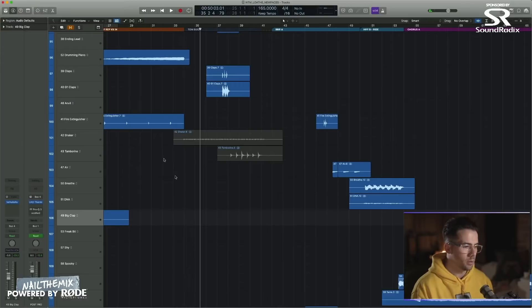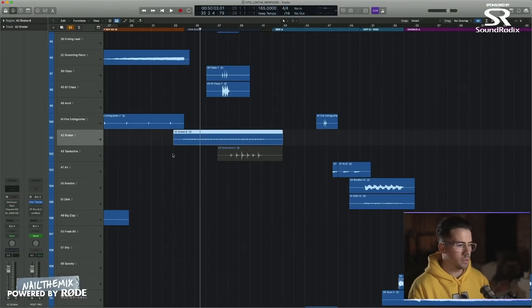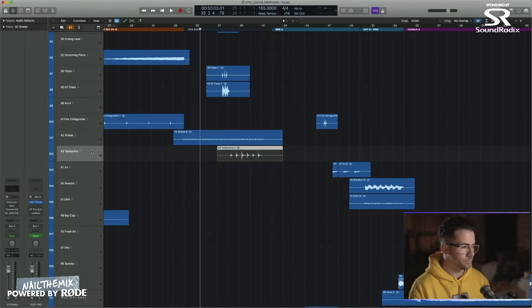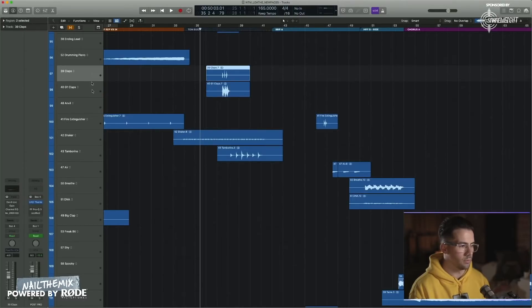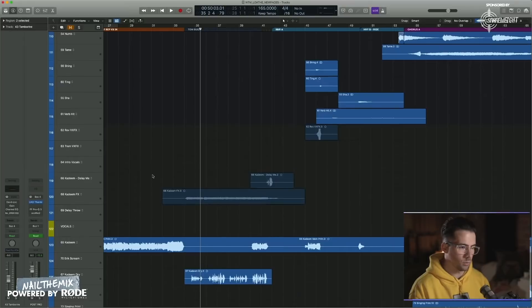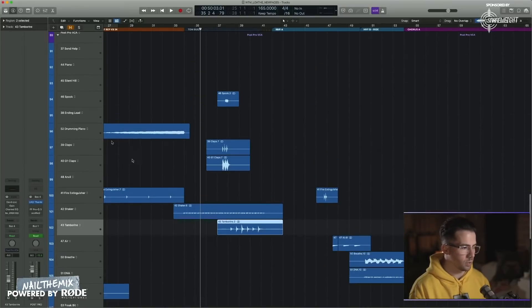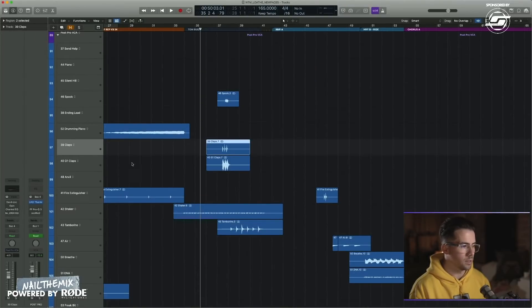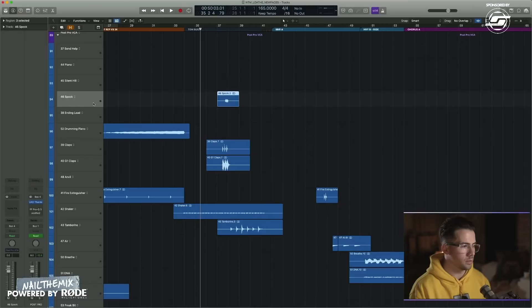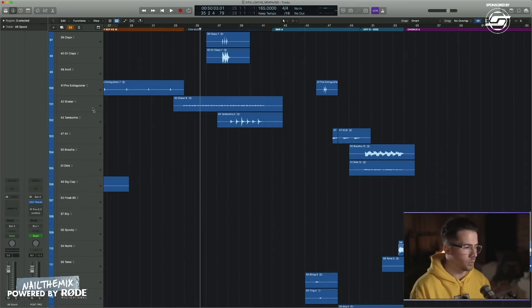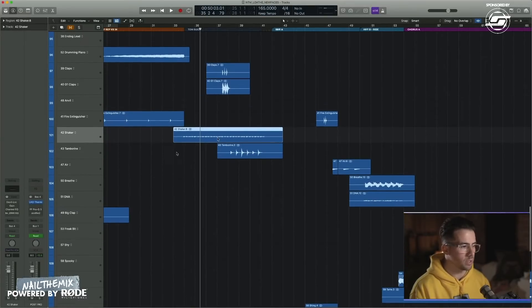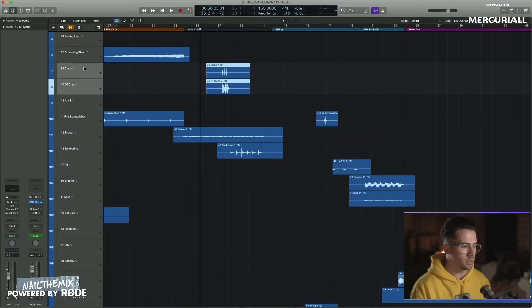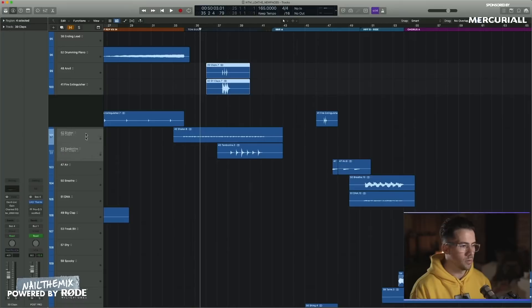Right, so we've got a shaker, a tambourine, and we've got a pretty linear channel strip for everything. This will just be because when I was mixing, I'll have come up with an effect that I want, and I wanted it to be consistent across all the additional percussion. Let's bring these guys closer to each other so that we can see them all in one go.